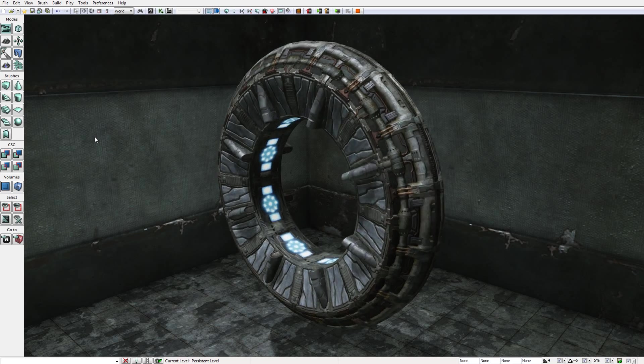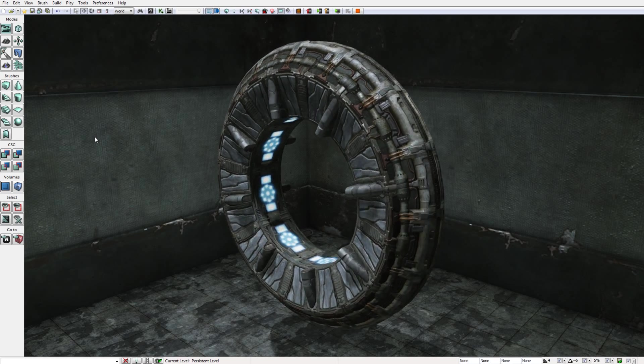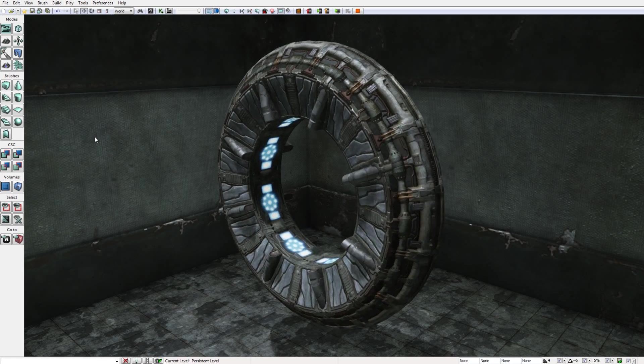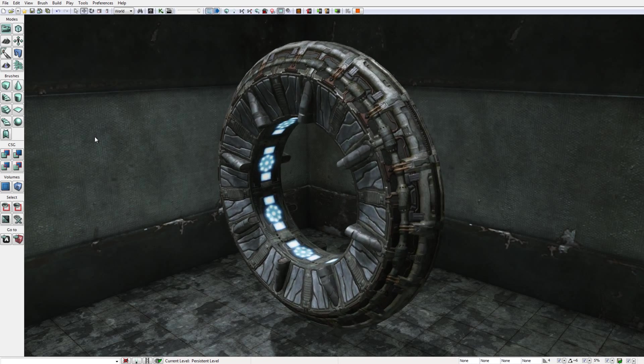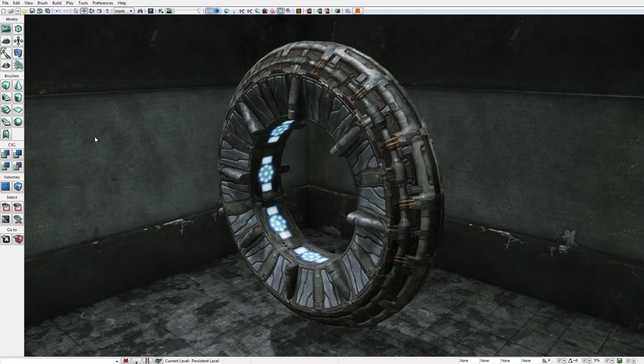When I do this you will notice that all of a sudden the portal begins to spin or roll. And it will continue to do this indefinitely, at least until I tell it to stop.